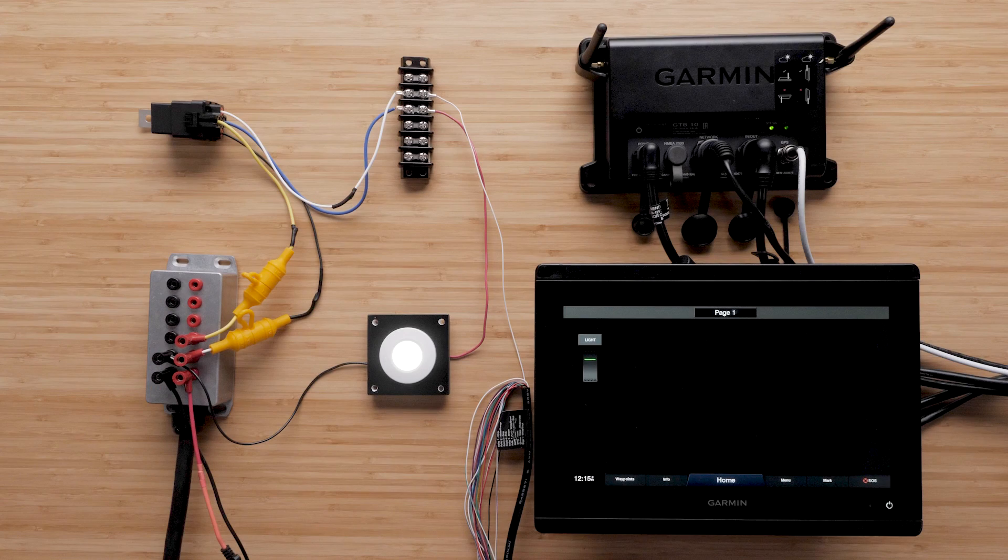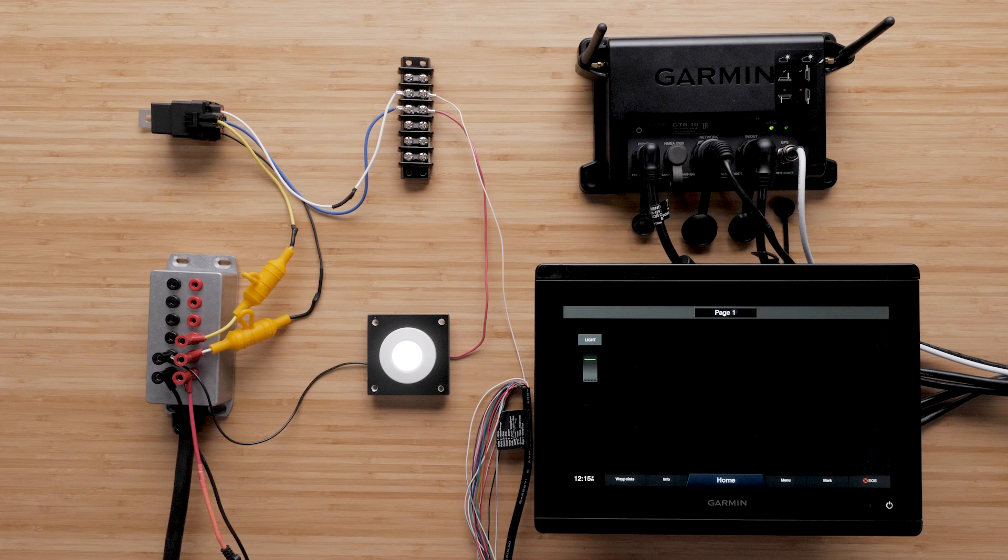To perform the installation, some basic understanding of what a relay is and how it works will be beneficial. A relay in its most basic form is a switch that can be operated with an electrical signal.